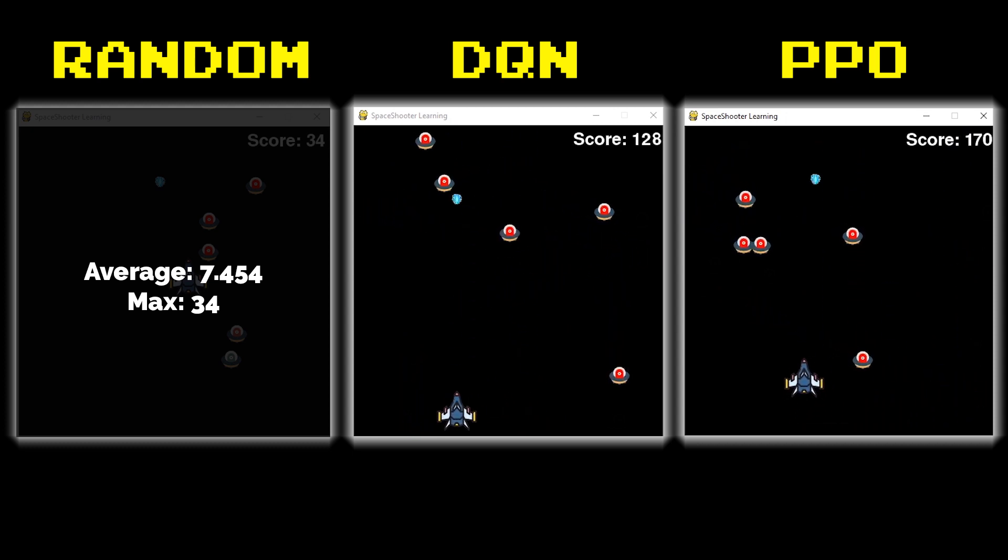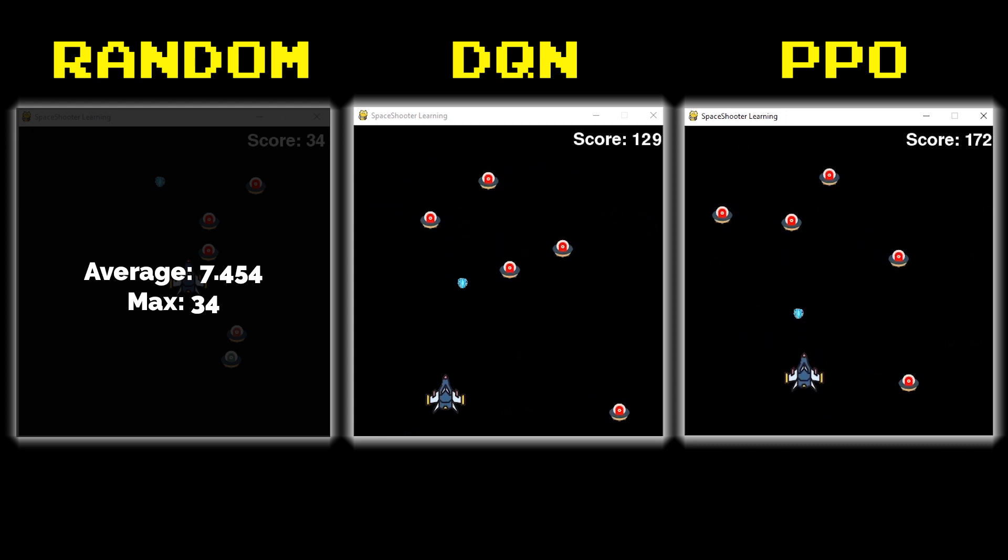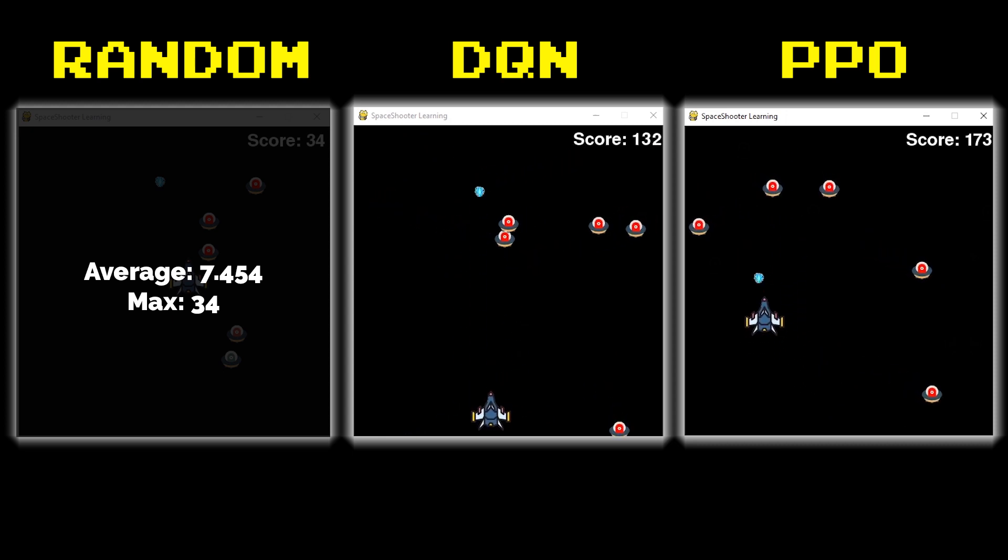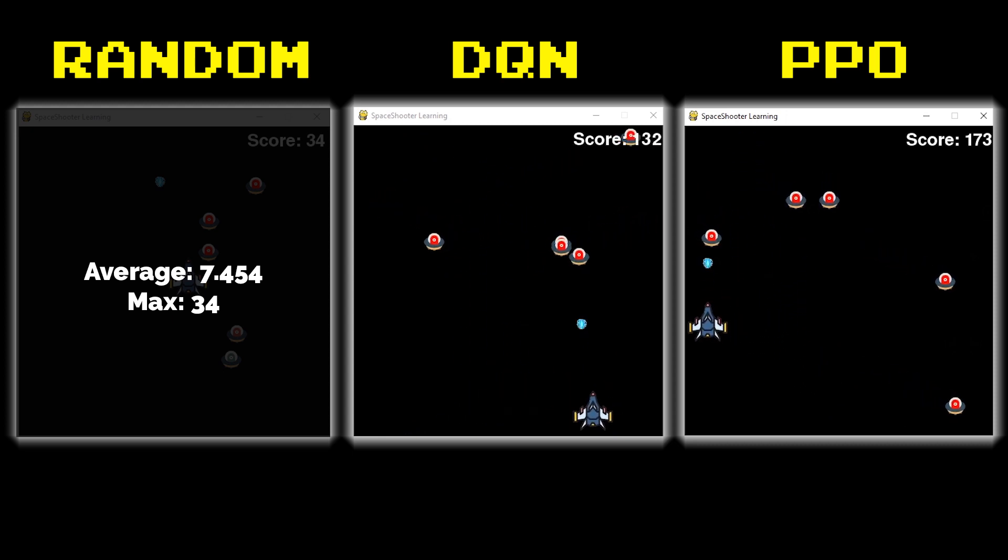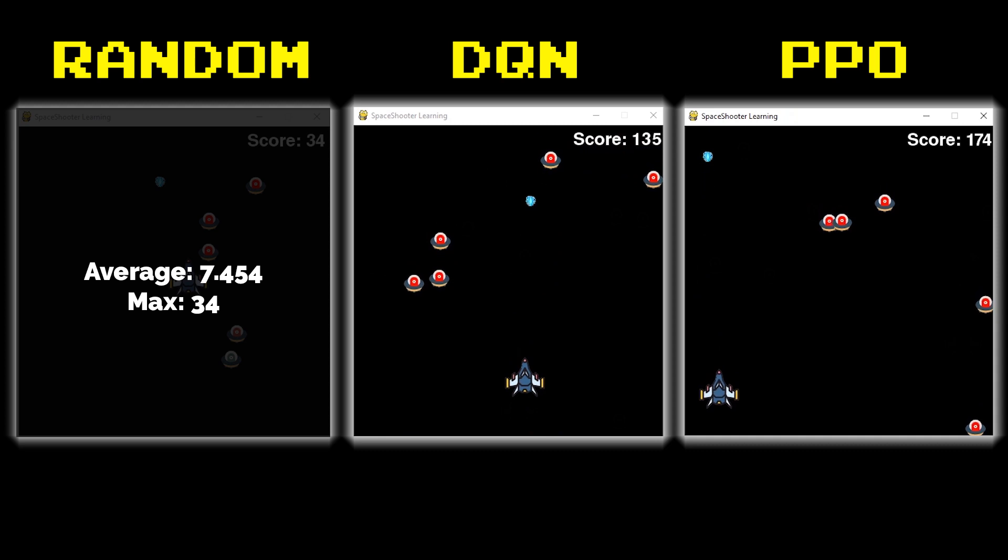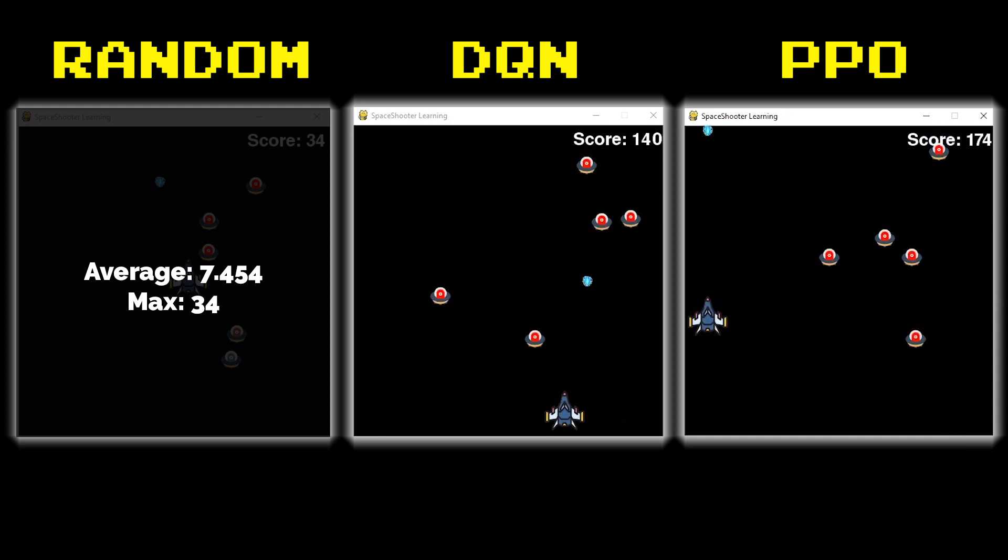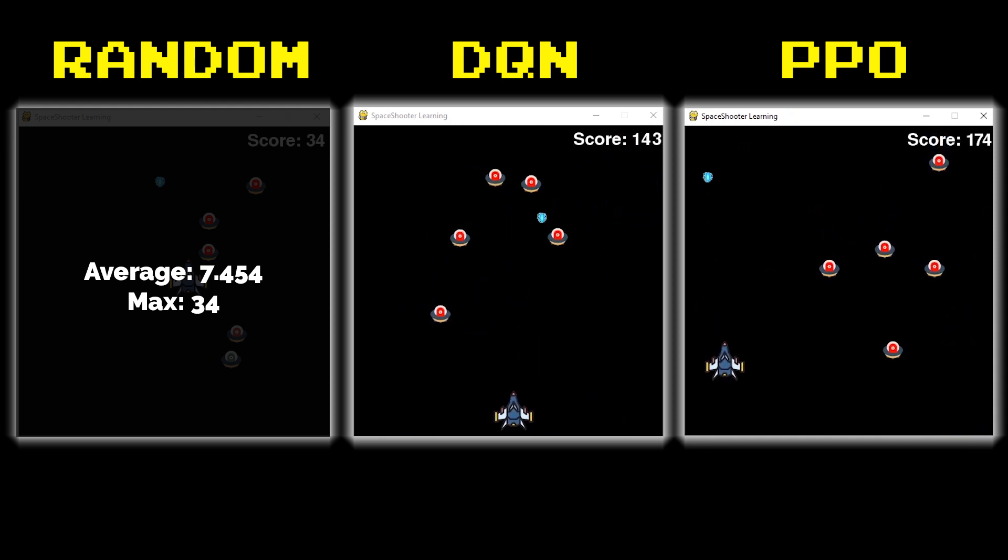You'll notice the PPO network is definitely avoiding enemies. Well they're both definitely avoiding enemies choosing to go around. The PPO is just staying way closer to the actual incoming enemies to be able to score faster.